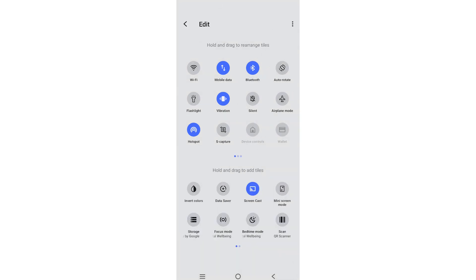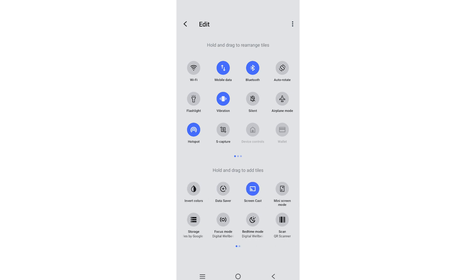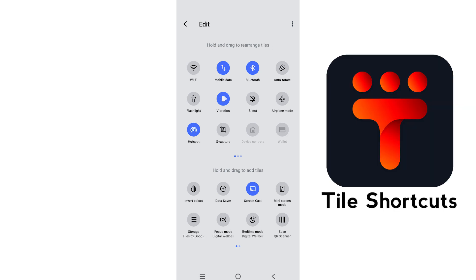Unfortunately, only a limited number of features can be accessed from the Quick Settings menu. For instance, you can easily add an app shortcut to the Quick Settings panel so that you can quickly launch the app by swiping down from the top of the screen. To add app shortcuts to the Android Quick Settings panel, we'll be using a free app from the Play Store called Tile Shortcuts.